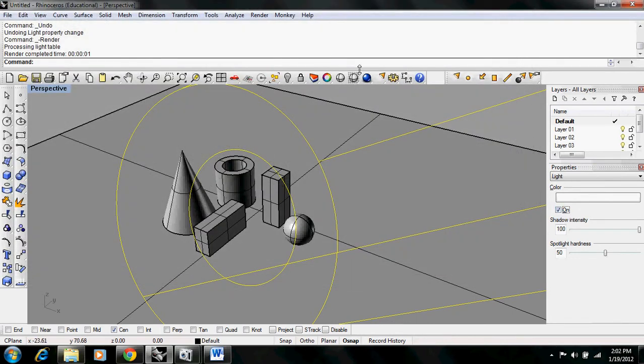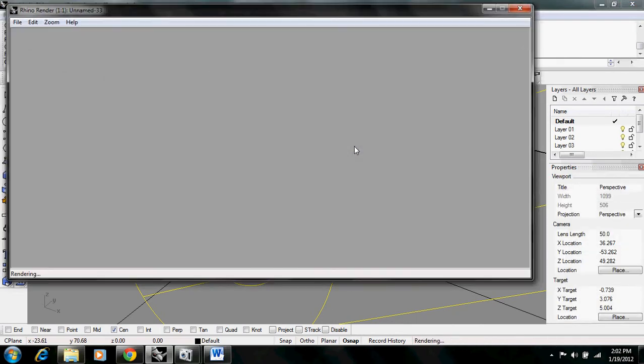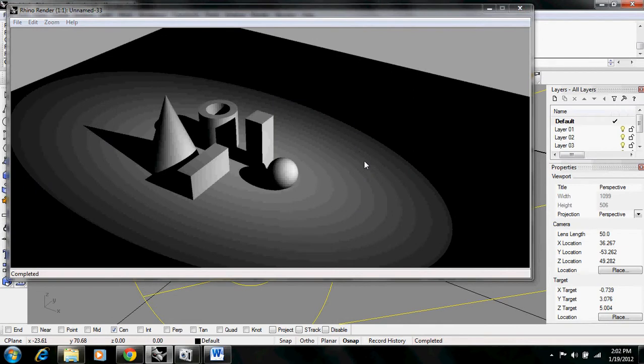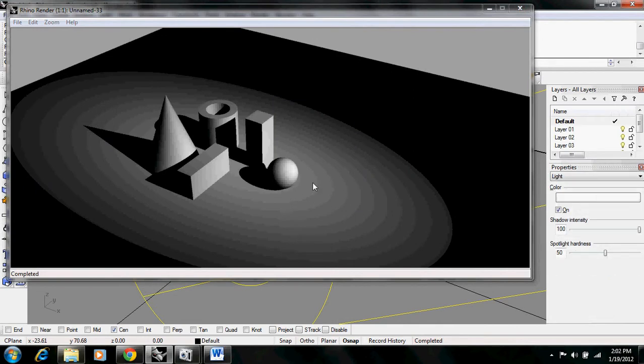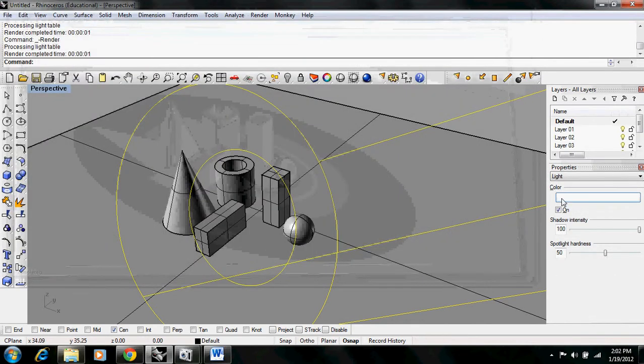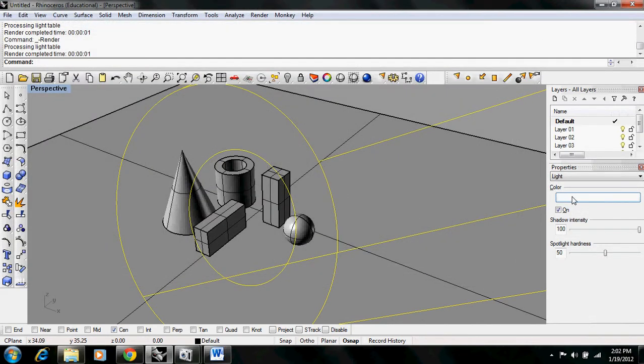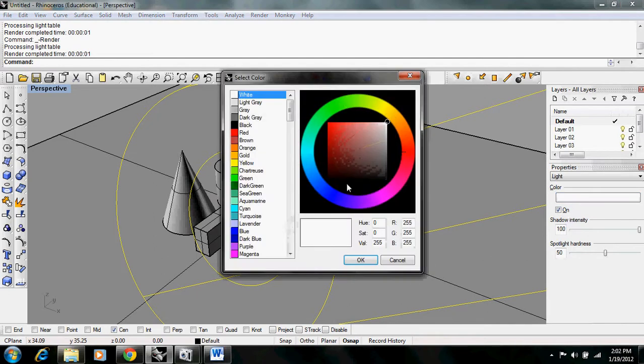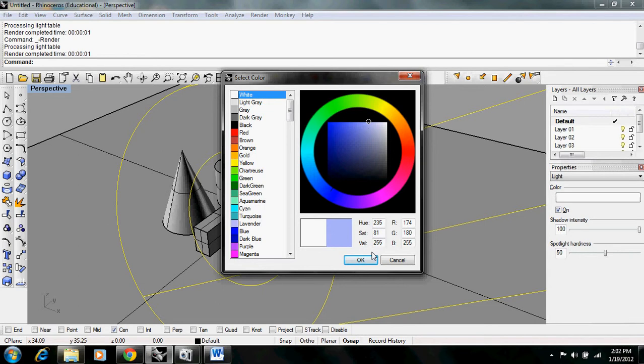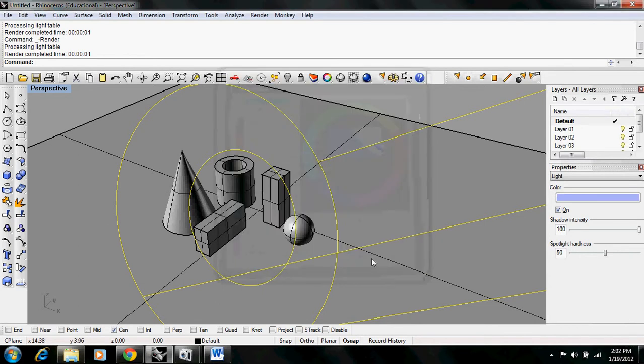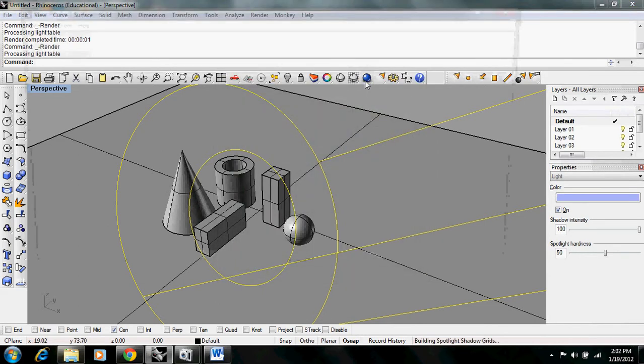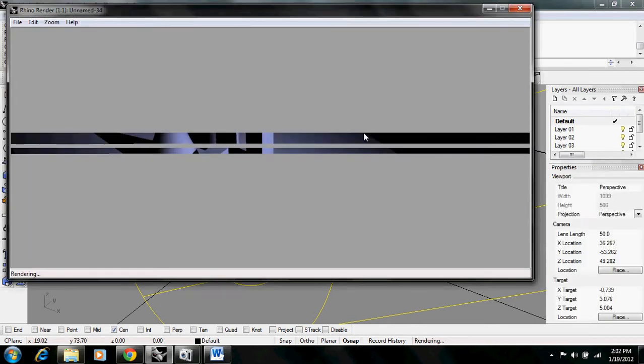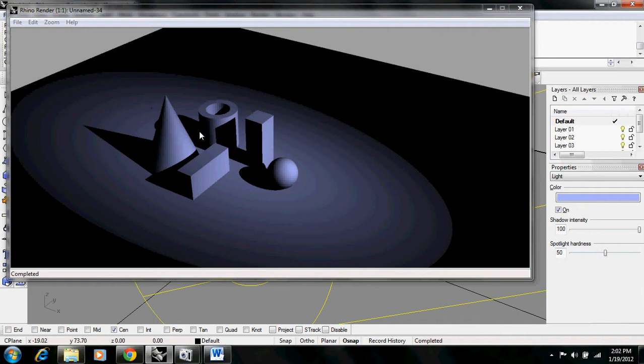When you turn it on, you can see the spotlight renders. You can change the color of the light. We can come in here and make this light blue if we wanted to. So you've got colored light.